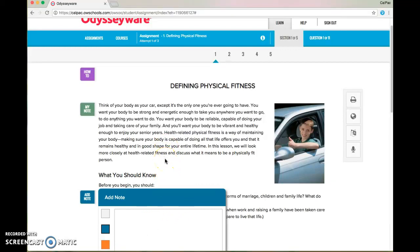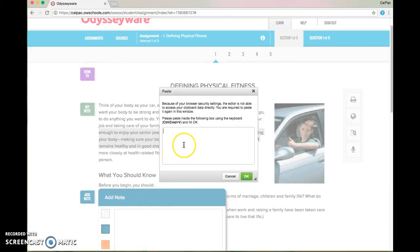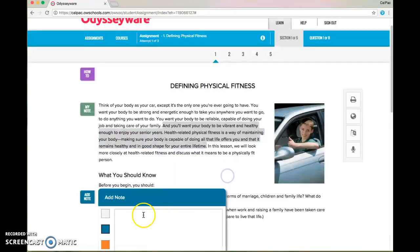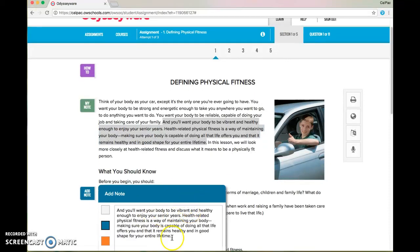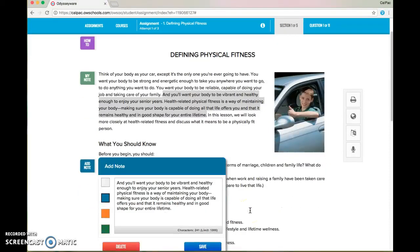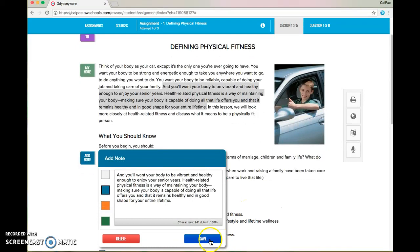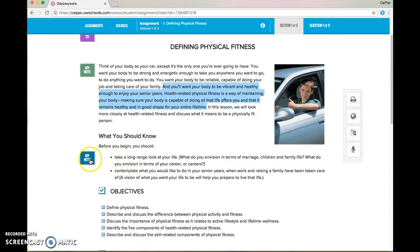If you want to copy a definition or a really important part from the lesson reading, go ahead and highlight that information, then right-click on it and choose copy. Go back to your note, right-click again, and hit paste. You might have to use Command or Control+V to do this, and you'll see that you've copied in that part of the text that you need. Hit save, and now you have that new note there.